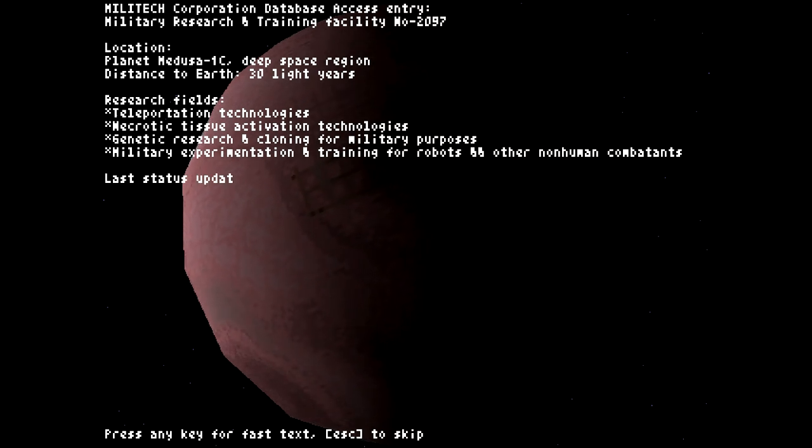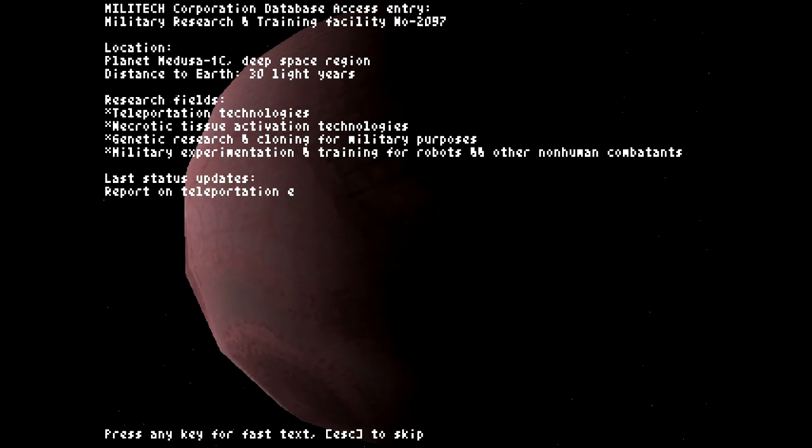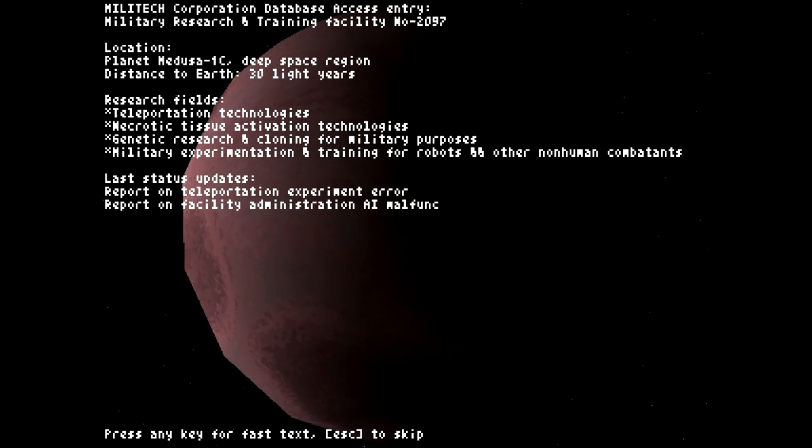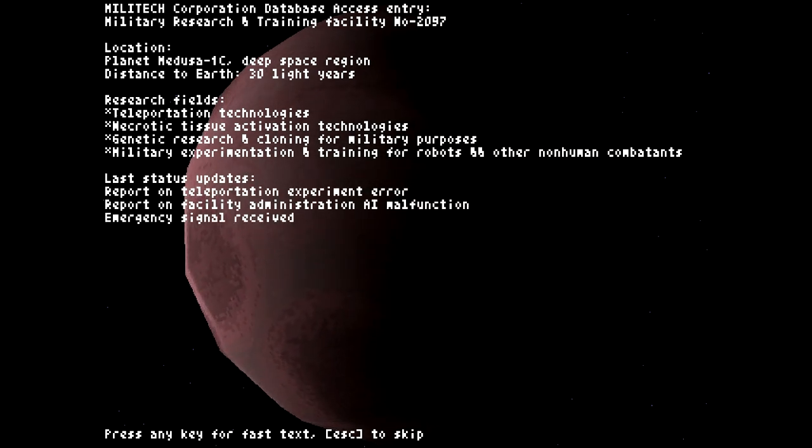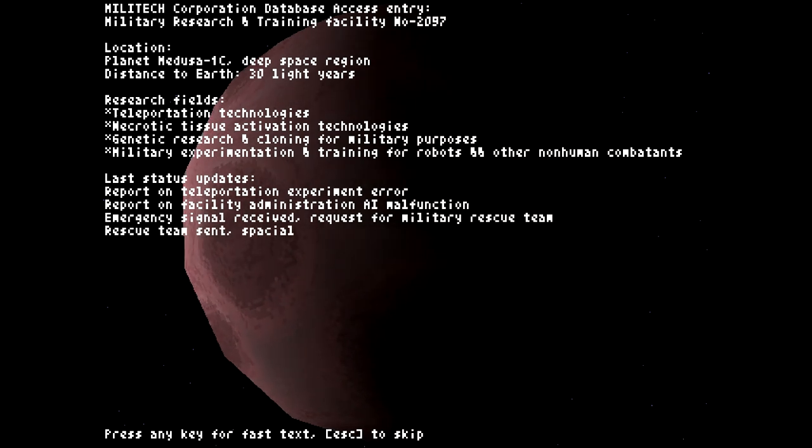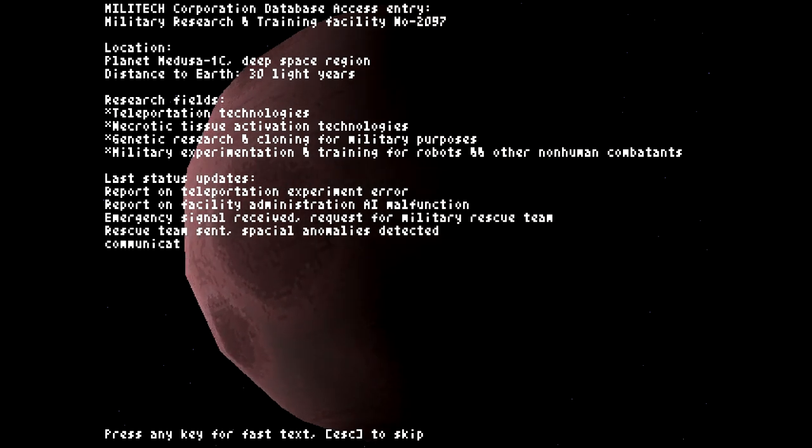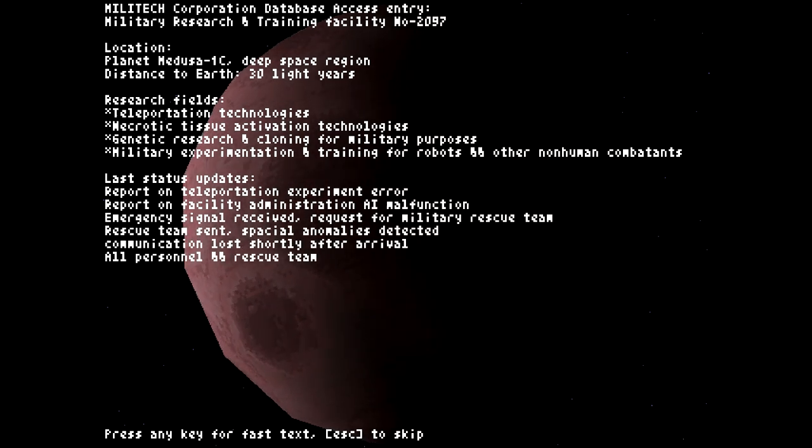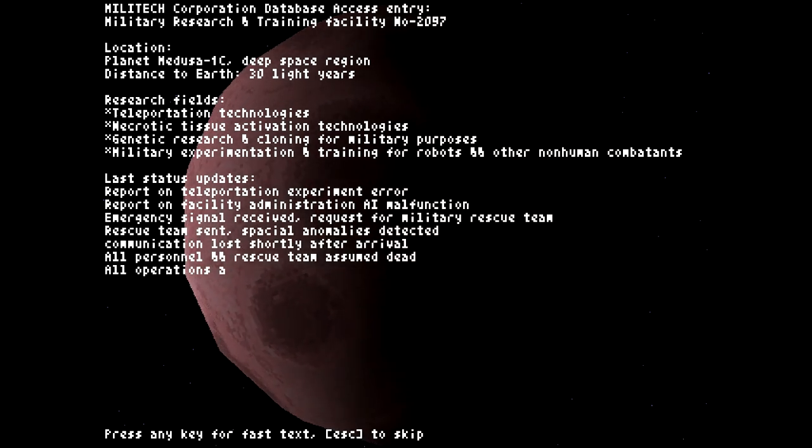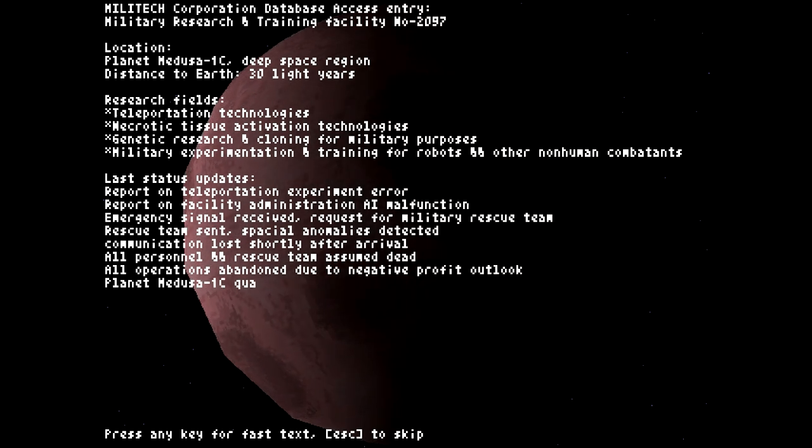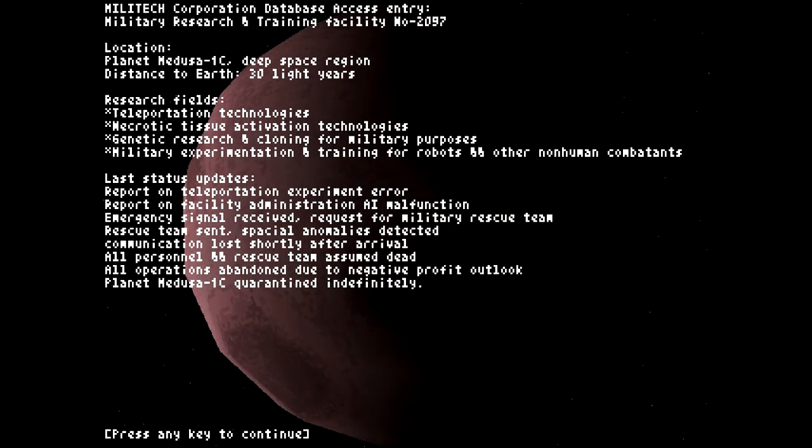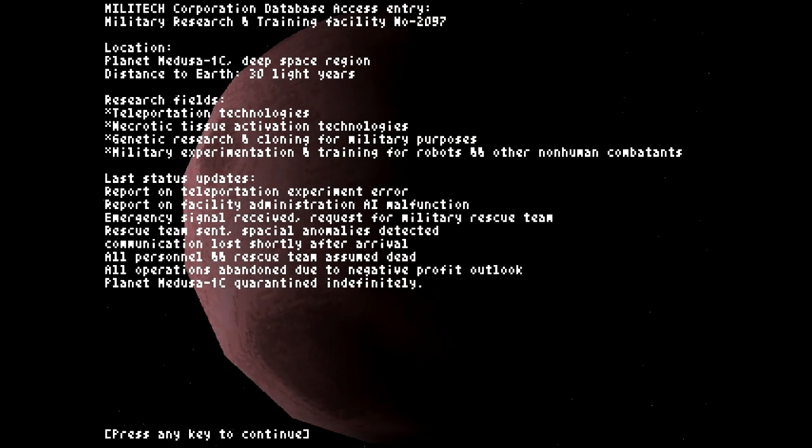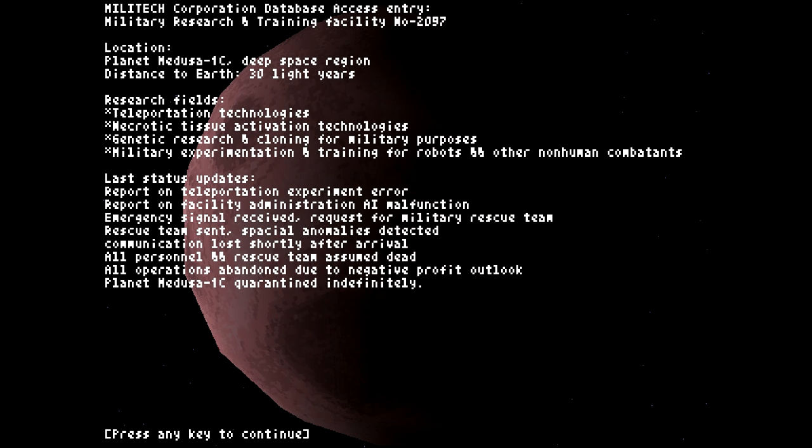And I am very pleased to be taking a look at Teleglitch Die More Edition today. I talked about in Paranautical Activity how it turns the roguelike genre on its head by melding first-person shooter gameplay with dungeon crawling in the same way as the Binding of Isaac, plus randomized or procedurally generated levels with different loot every time.